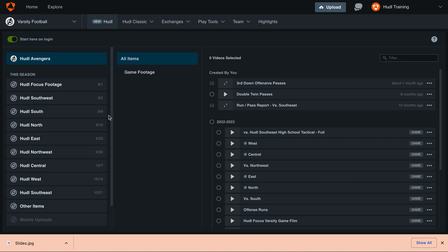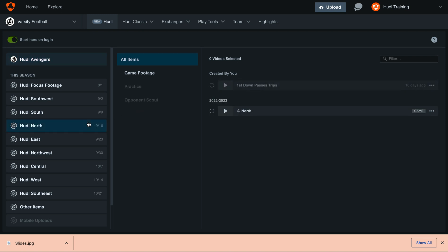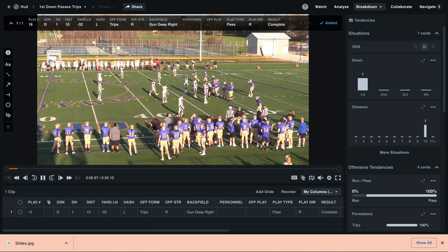To start, open up the playlist you'd like to add a slide for. This can be great for any clinics, installs, or summer camps.